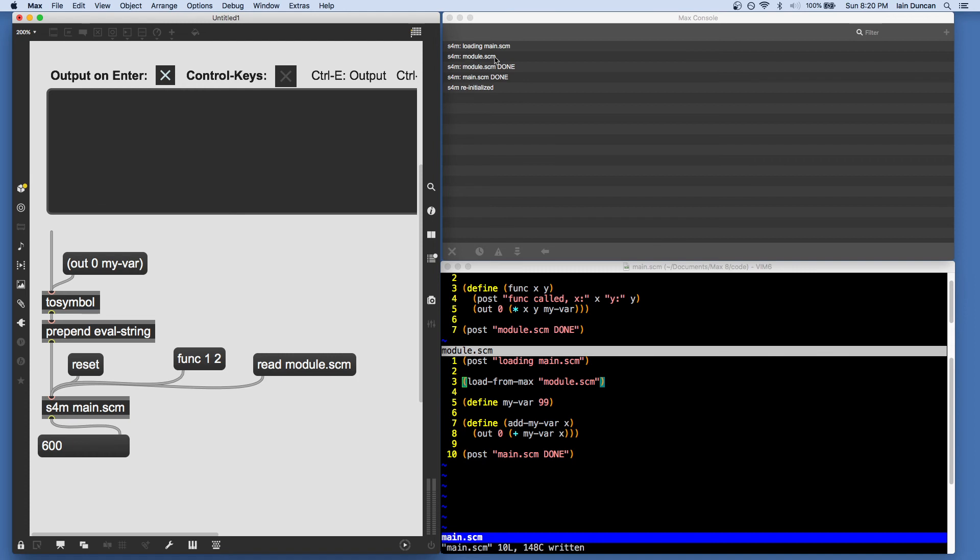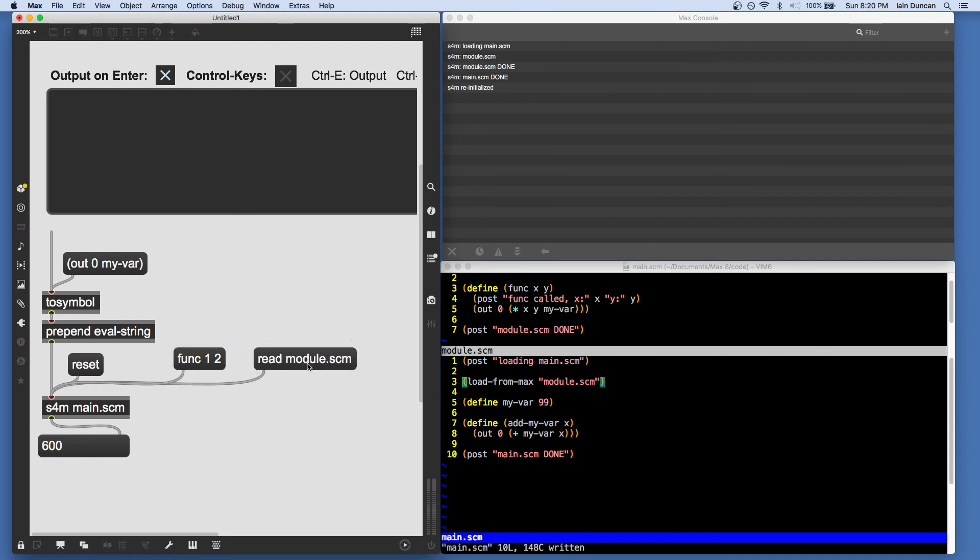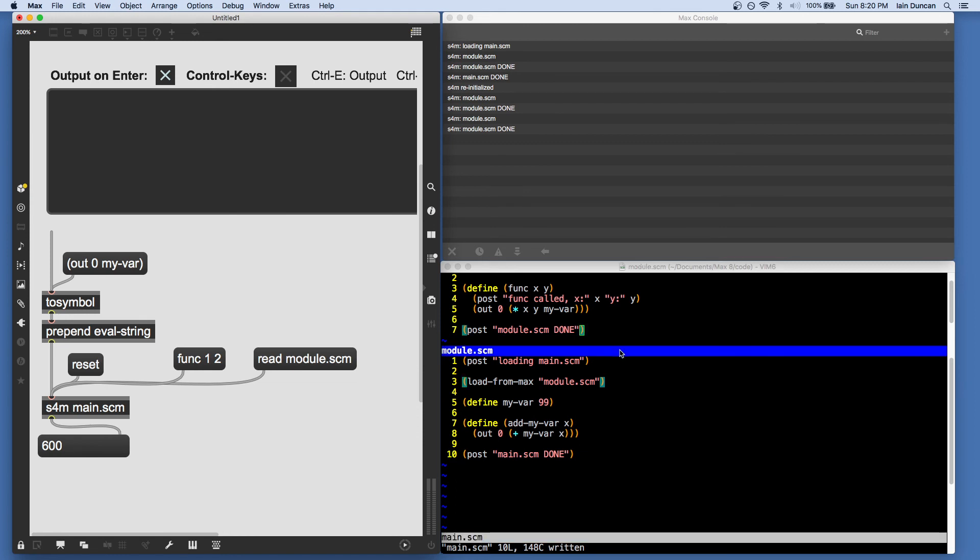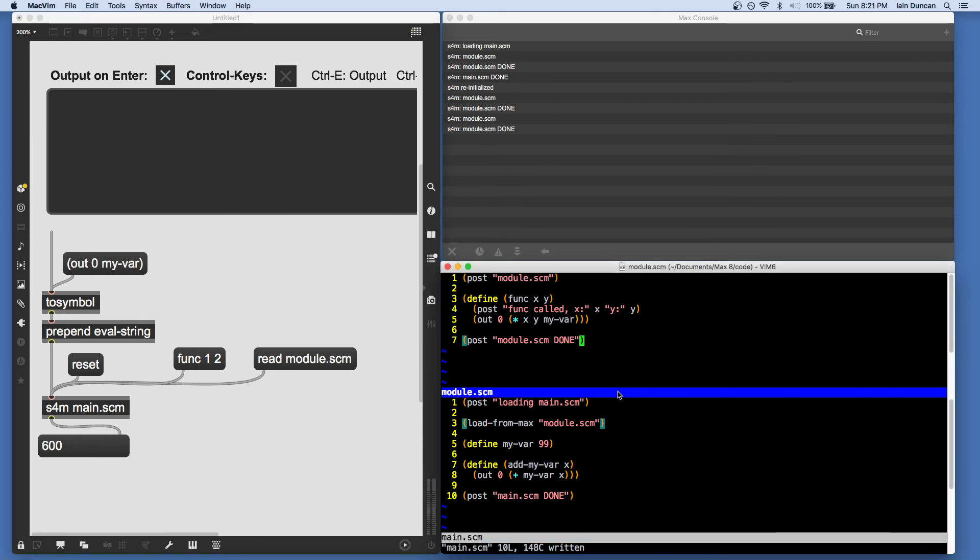We see modules loading and mains loading. And there's no problem with continually reloading module as we change it or resetting to get them both reloaded. So that gives us a lot of flexibility on when code is loaded and what gets redefined.